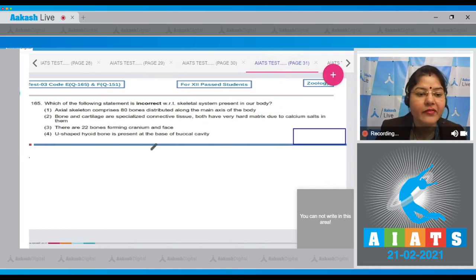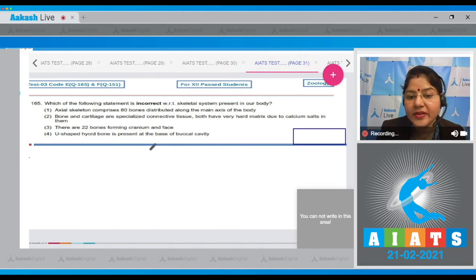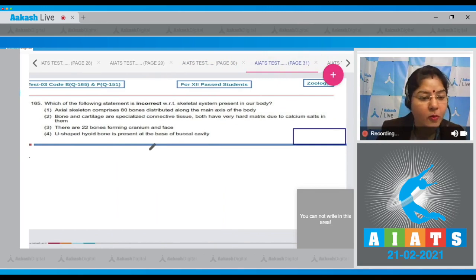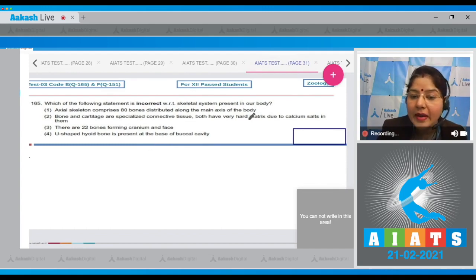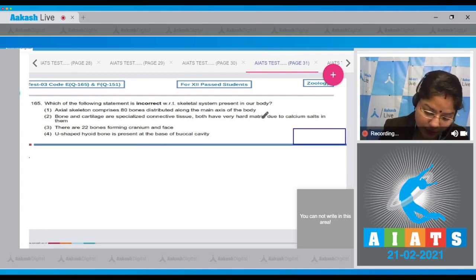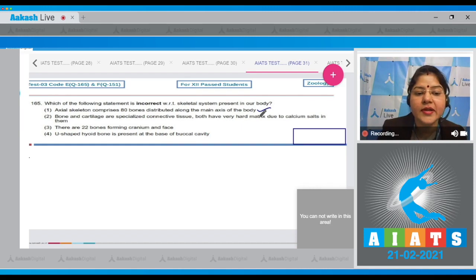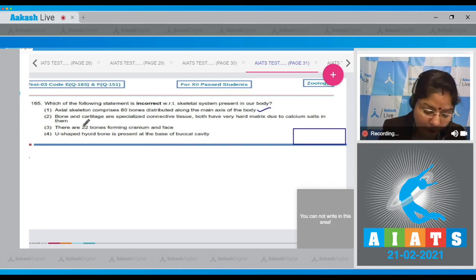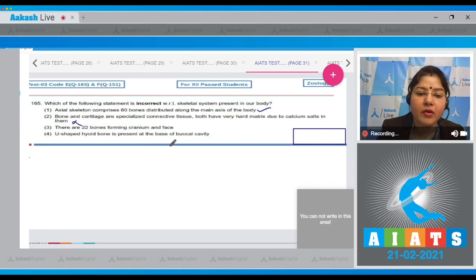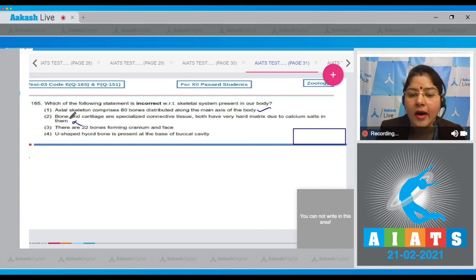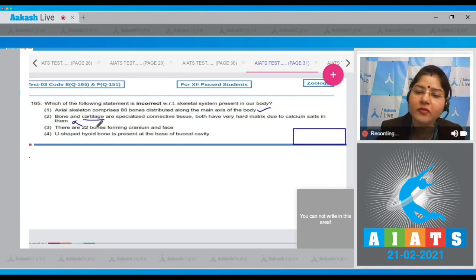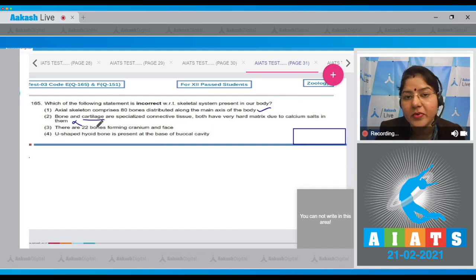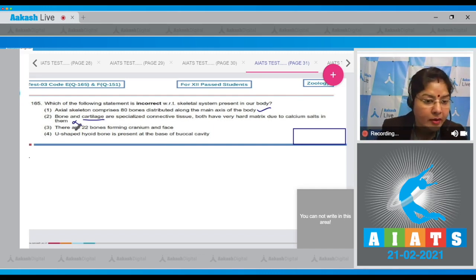Question number 165: Which of the following statements is incorrect with respect to the skeletal system present in our body? Option one: Axial skeleton comprises 80 bones distributed along the main axis of the body — this is correct. Option two: Bone and cartilage are specialized connective tissues; both have a very hard matrix due to calcium salts — this is incorrect because the matrix of bone is hard and non-pliable due to calcium salts, while the matrix of cartilage is solid and pliable due to the presence of chondroitin sulfate.